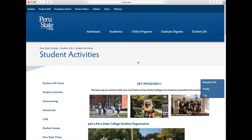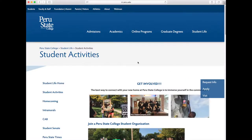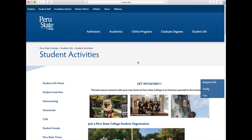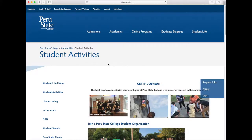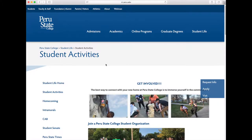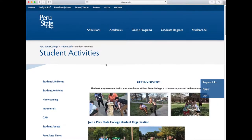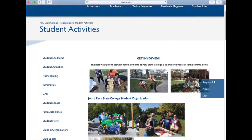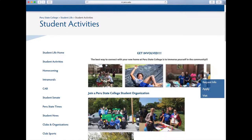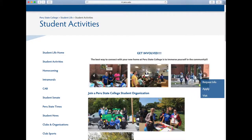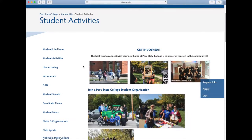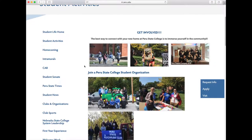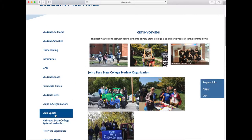Club sports is another program you can get involved in if you like competing in sports. We will be having volleyball, ultimate frisbee, soccer, and we're working on esports. We're also looking to add any other sport a student would like to compete in and work together to create the club. To get involved with club sports, stop by our table at the involvement fair, which takes place the Sunday before classes start. You can also email studentactivities@peru.edu to find out when open gyms or practices will take place.